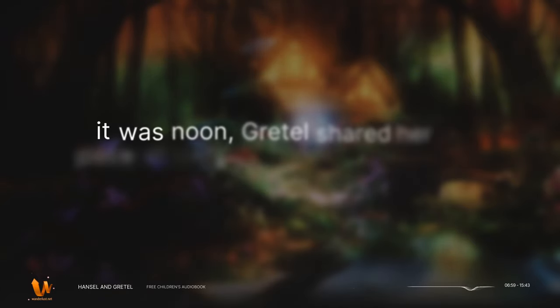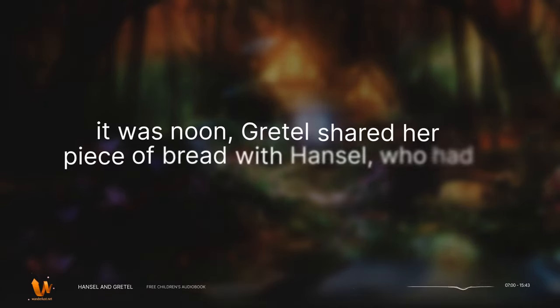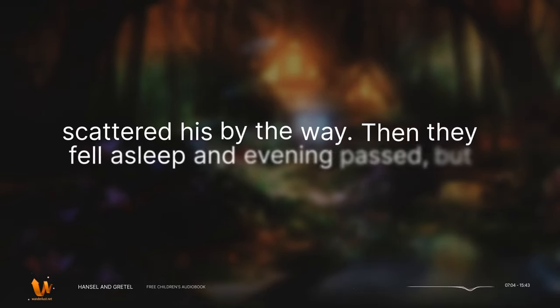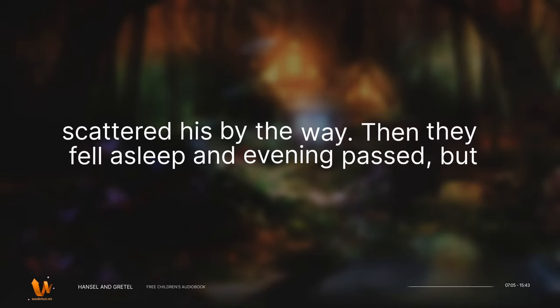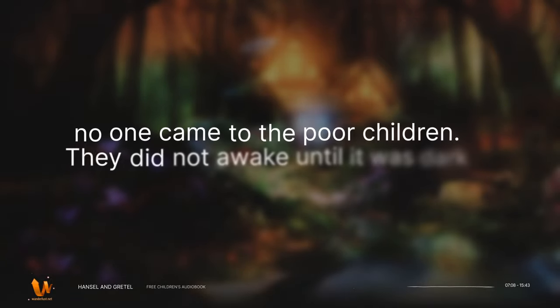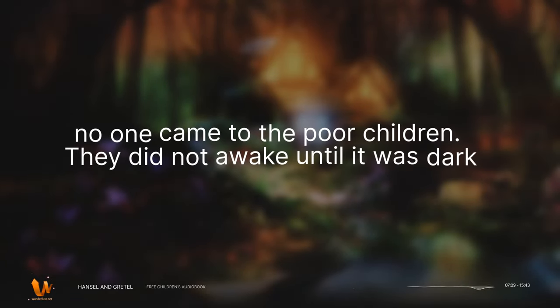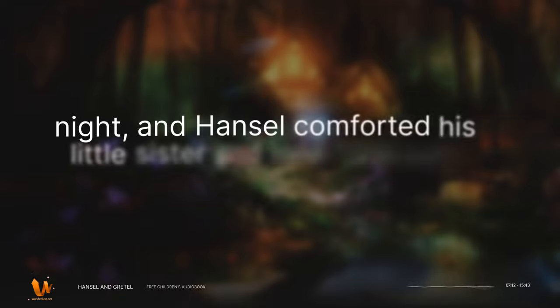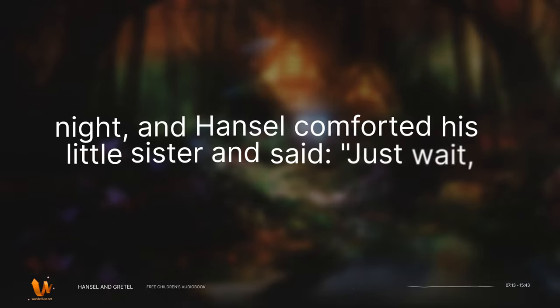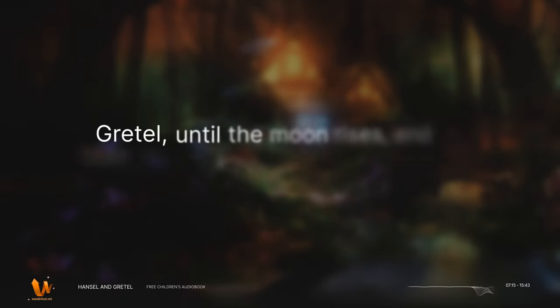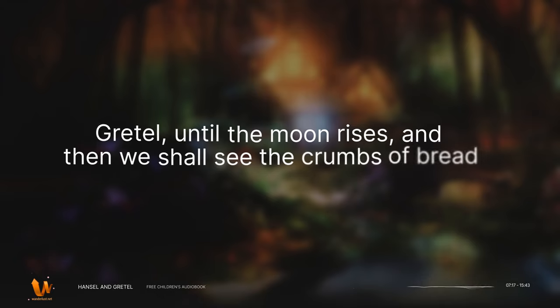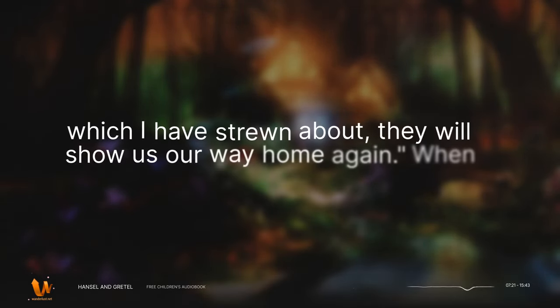When it was noon, Gretel shared her piece of bread with Hansel, who had scattered his by the way. Then they fell asleep and evening passed, but no one came to the poor children. They did not awake until it was dark night, and Hansel comforted his little sister and said, Just wait, Gretel, until the moon rises, and then we shall see the crumbs of bread which I have strewn about. They will show us our way home again.